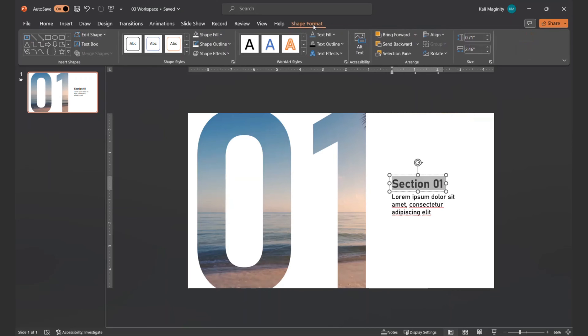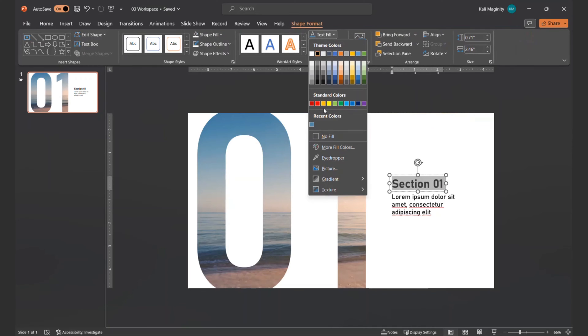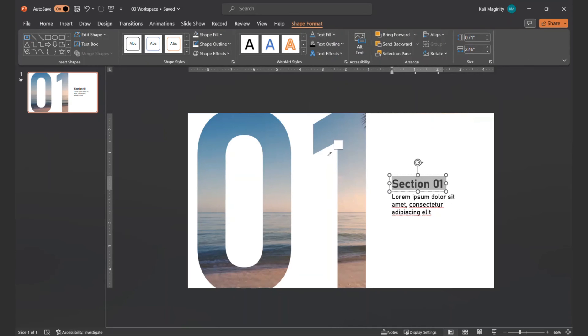For a nice touch, I like to change the font color of the heading by using the Eyedropper tool to grab the font color from the video itself.